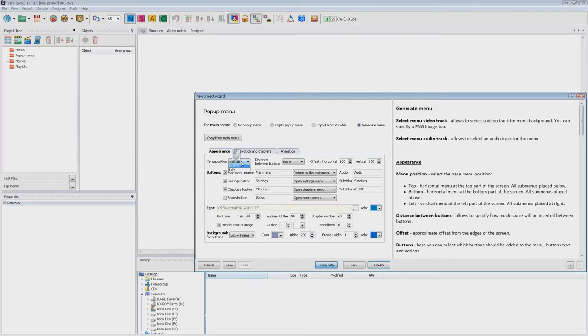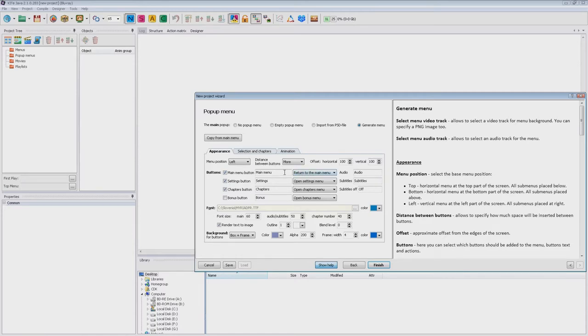Let's choose left, other settings remain unchanged. You can see here return to the main menu button instead of play button.